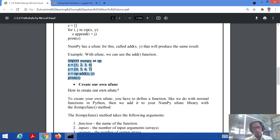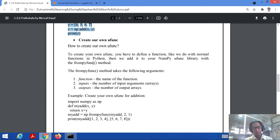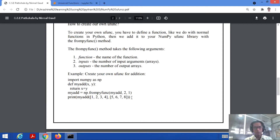We can also create our own universal functions. To do so, we first define a function normally in Python, then add it to NumPy's universal function library using the method `frompyfunc`. The `frompyfunc` method takes arguments: the function name, the number of input arguments, and the number of expected outputs.